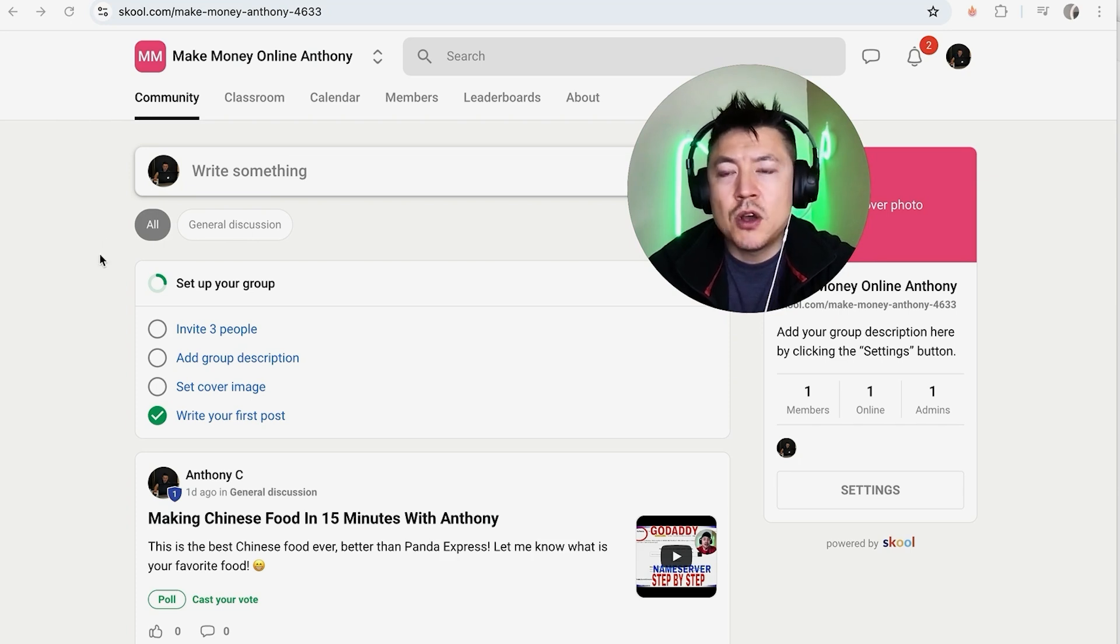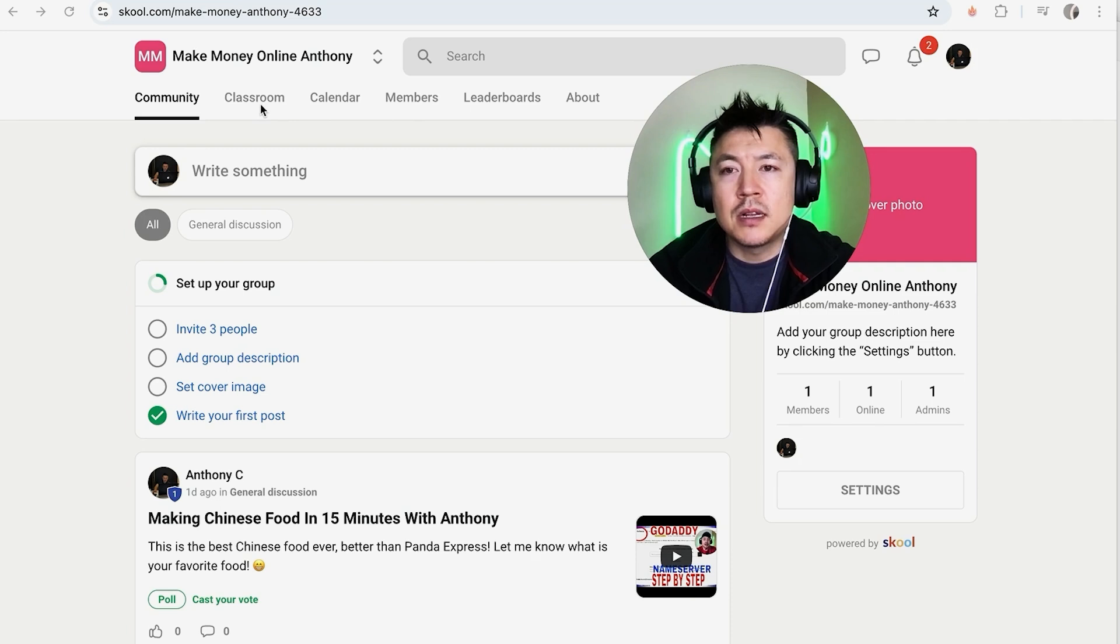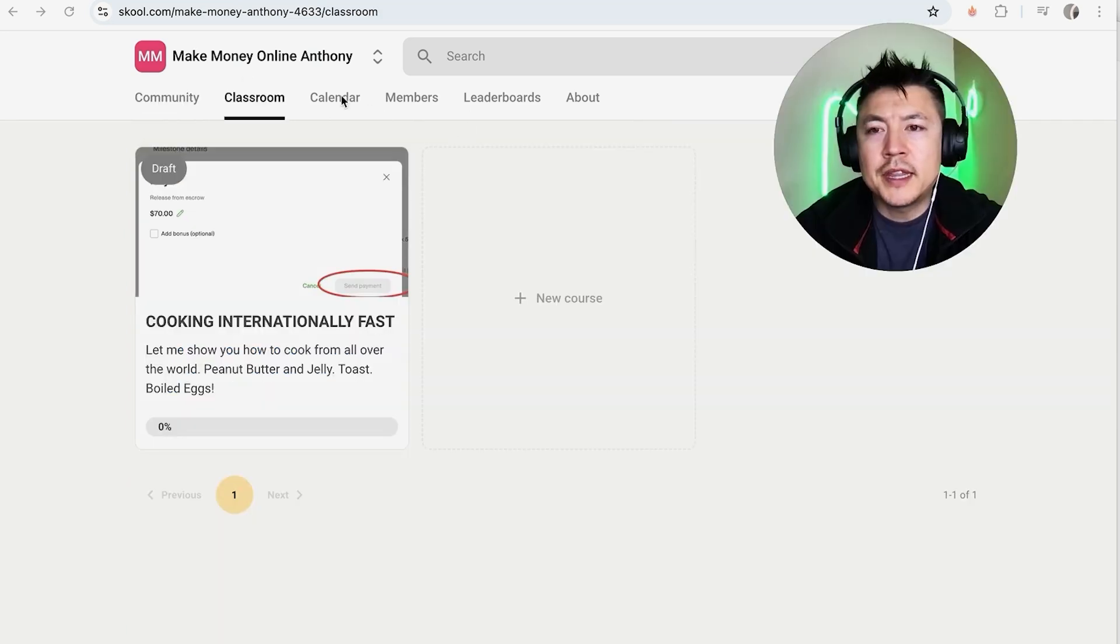But I've already logged into my School dashboard and this is the home screen. Now here on the home screen, in order to delete a School course, here on the top you're going to see these six options. You want to click on Classroom.